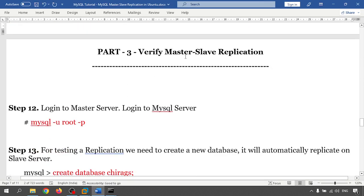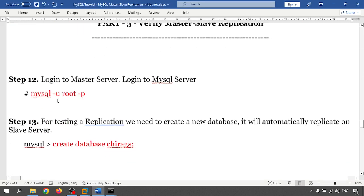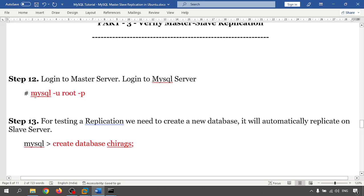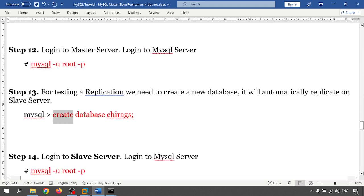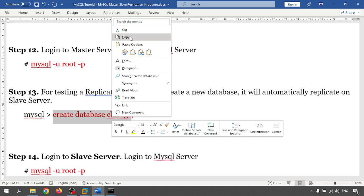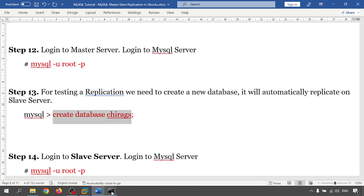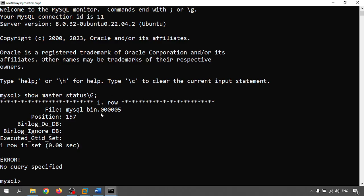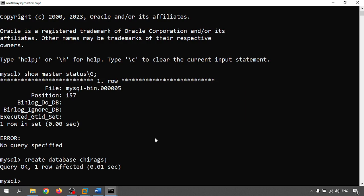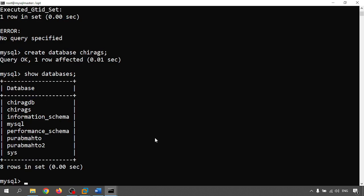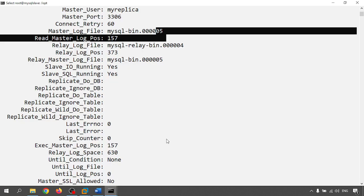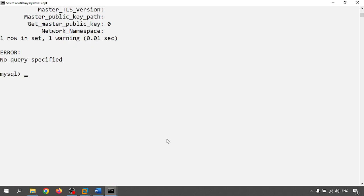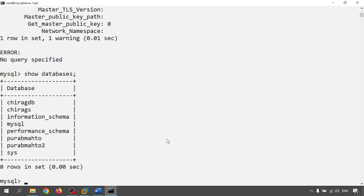Last part is verify the master slave replication. I'm logging with the mysql -u root -p and I'm going to create a database chirag. Let me create, create database chirag. So chirag is created and in right side also I will check. Show databases. Chirag is created.